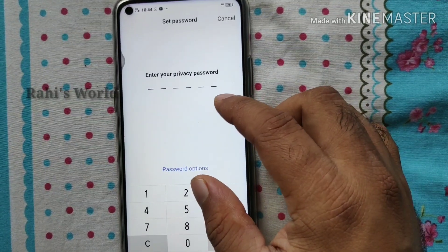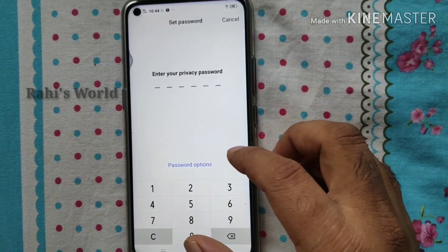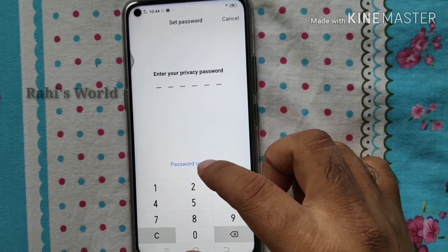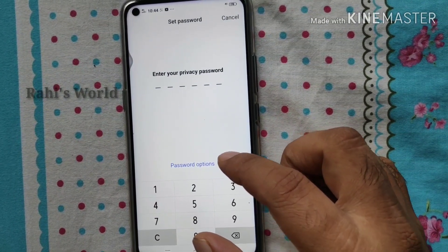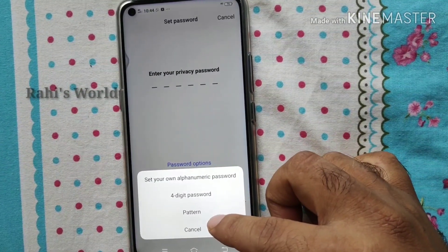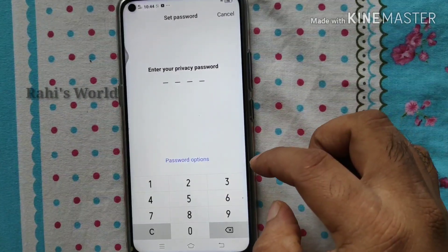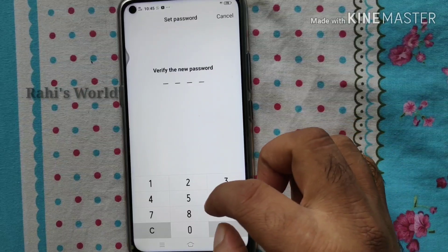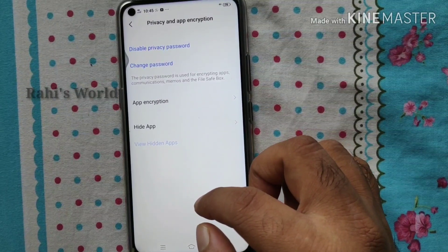If you want to set a password, you can use that password. You can use Password Direct Numbers. You can use the 4-digit password pattern. You can set 1-2-3-4. Password is set.